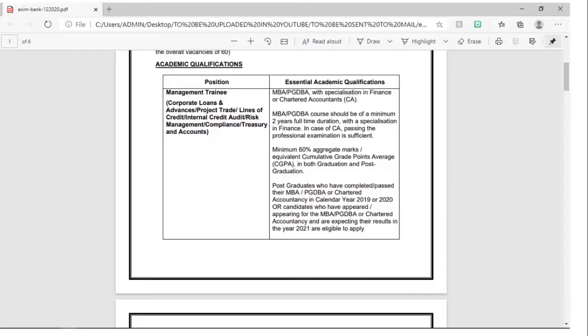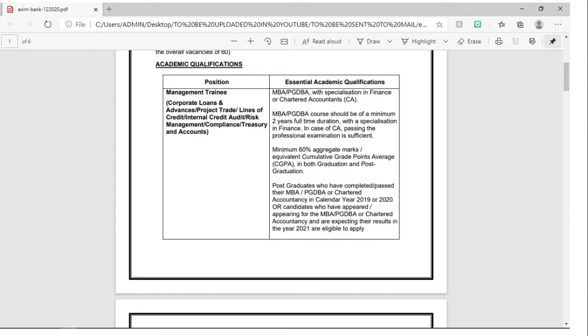There are various openings like Management Trainee in the field of corporate loans and advances, Project Trade, Lines of Credit, International Credit Audit, Risk Management, Compliance, Treasury and Account.